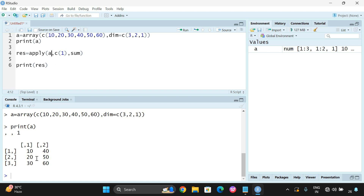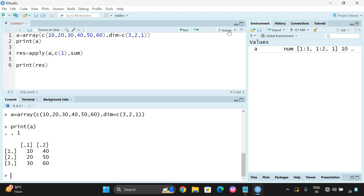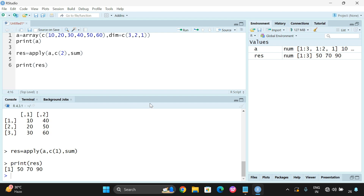From array A: 10 plus 40 is 50, 20 plus 50 is 70, 30 plus 60 is 90. So 50, 70, 90 will be the result for row-wise. And if you go with margin 2, column-wise sum will be done: 10 plus 20 plus 30 is 60, and 40 plus 50 plus 60 is 150. So 60, 150 will be the result if we give c(2).